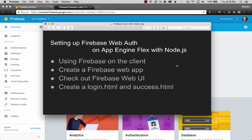In this episode, I want to cover setting up web authentication on App Engine Flex with Node.js server. I'm going to be showing how to wire up Firebase on the client.